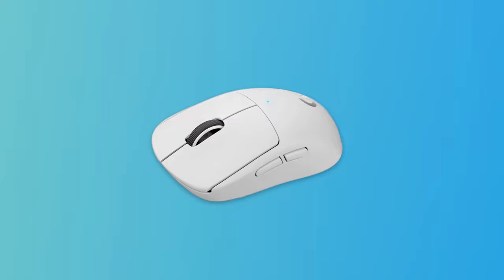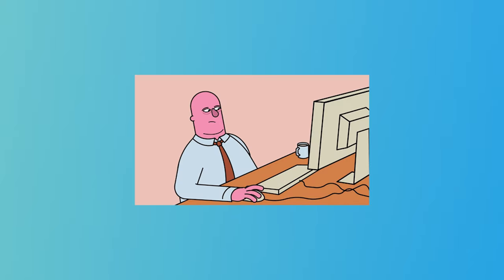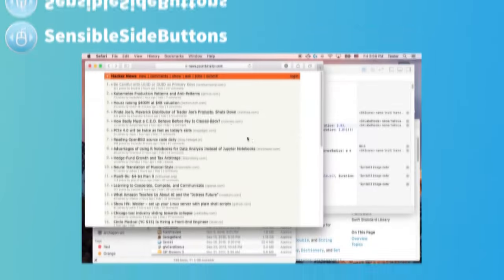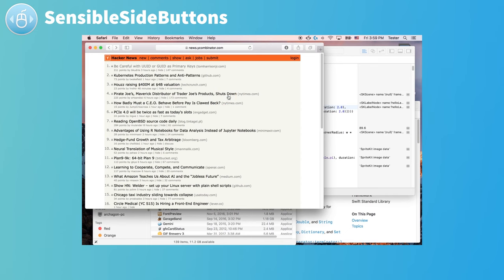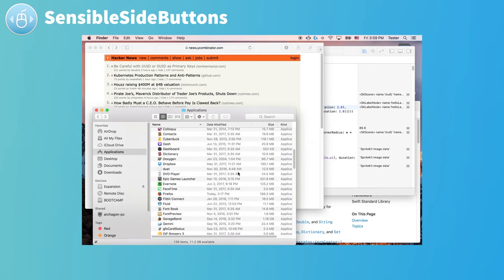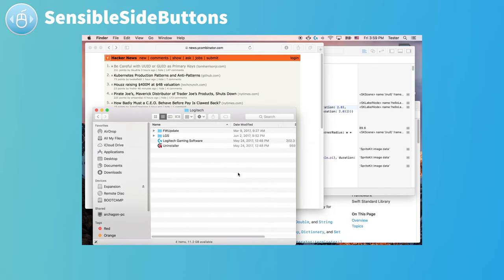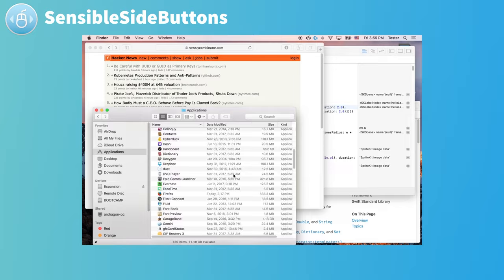You know those side buttons on your mouse? Yeah, they usually don't work that well with macOS. And this app fixes that. Now you can use your proper back and forward functionality on your external mouse.